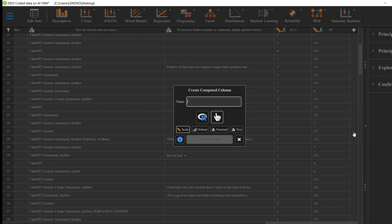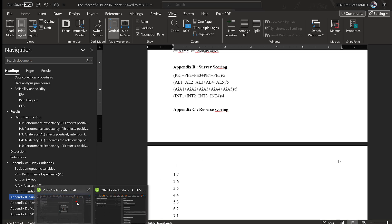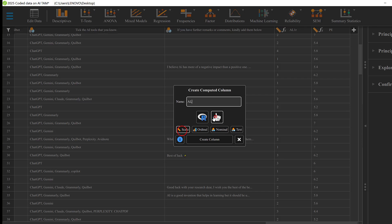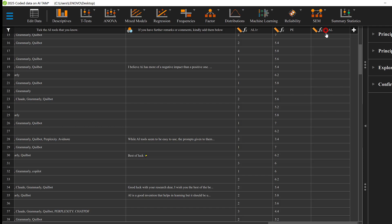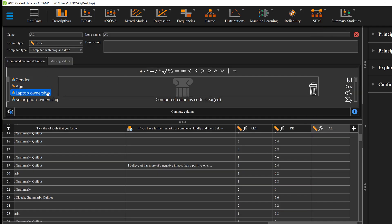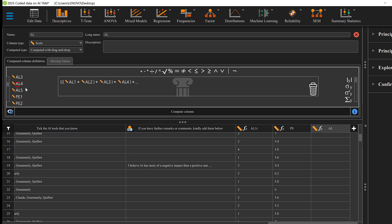I will do the same for the others. I'll click the plus icon again and find, for example, 'EL'. I'll put the name as EL, keep doing the same — EL scale, create column. A new column will be created. I'll double-click the column and it will open. Then I'll start finding the EL variables: EL1 plus EL2 plus EL3 plus EL4 plus EL5, then divided by...